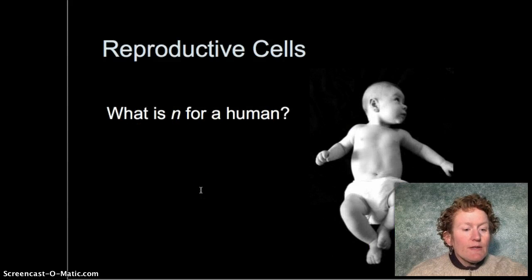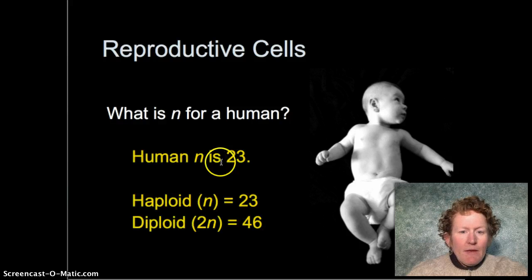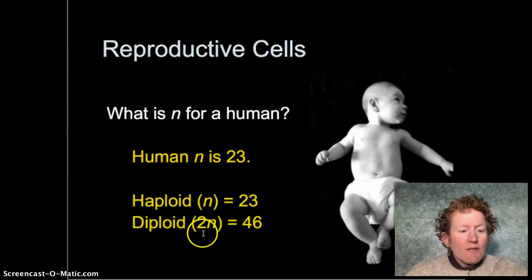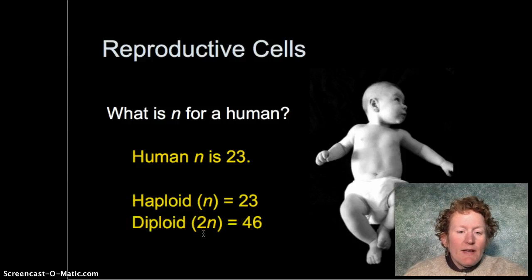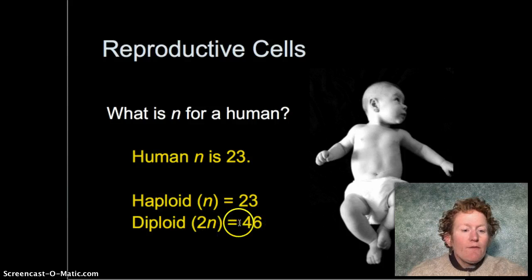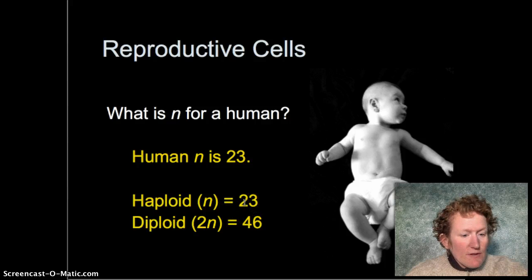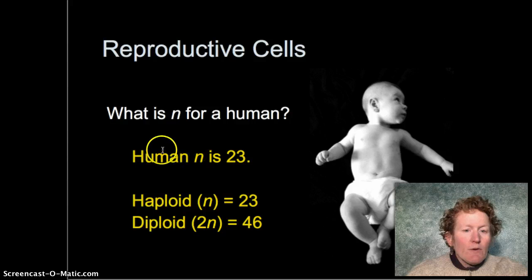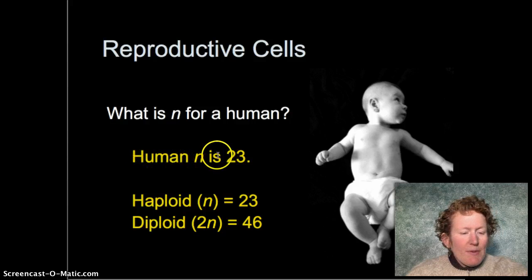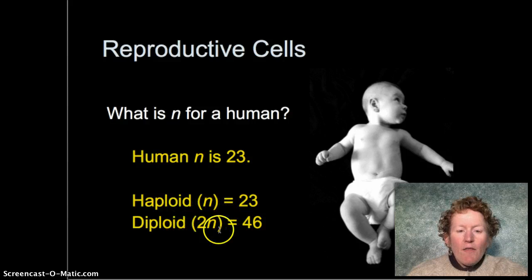Normal N for humans in somatic cells — that's body cells — is 46. Normally, all of your cells in your nose, toes, eyes, and knees have 46 chromosomes, because they have two copies of the 23 different chromosomes that humans have. So just one copy is 23 — that's eggs and sperm — and all the rest of your cells have 46 chromosomes.